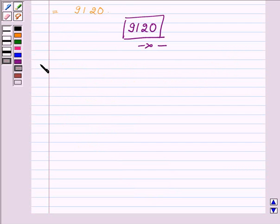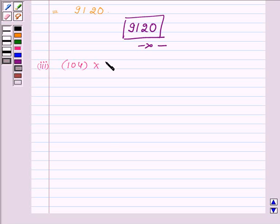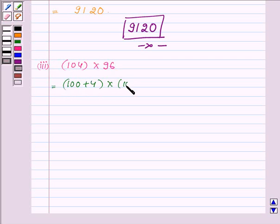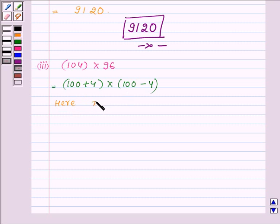Now proceeding to the last one, we have to find the product of 104 and 96. Now 104 can be written as 100 plus 4, and 96 can be written as 100 minus 4. Comparing with our key idea, we find that x is equal to 100, a is equal to 4, and b is equal to minus 4.